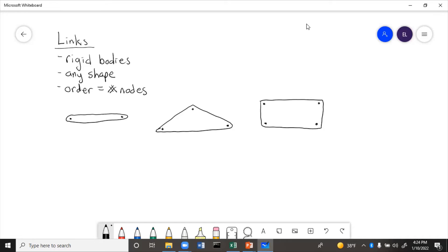This first one over here on the left is a binary link, because it has two connection points. The triangular link is ternary because it has three connection points.